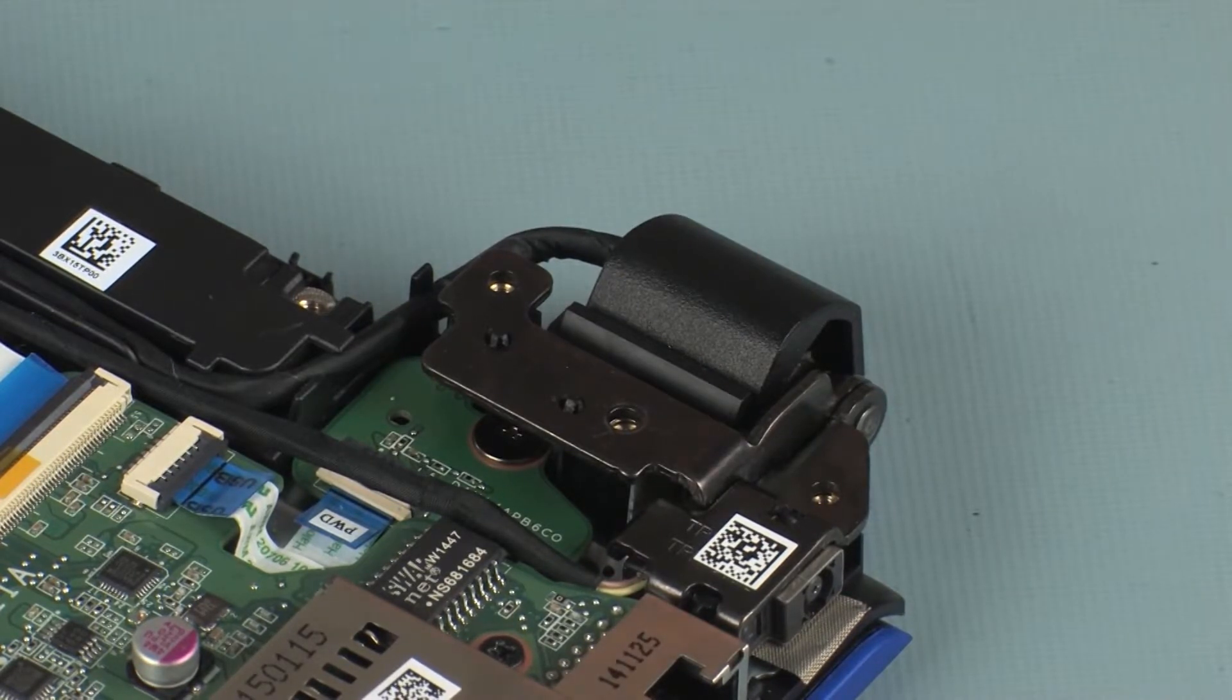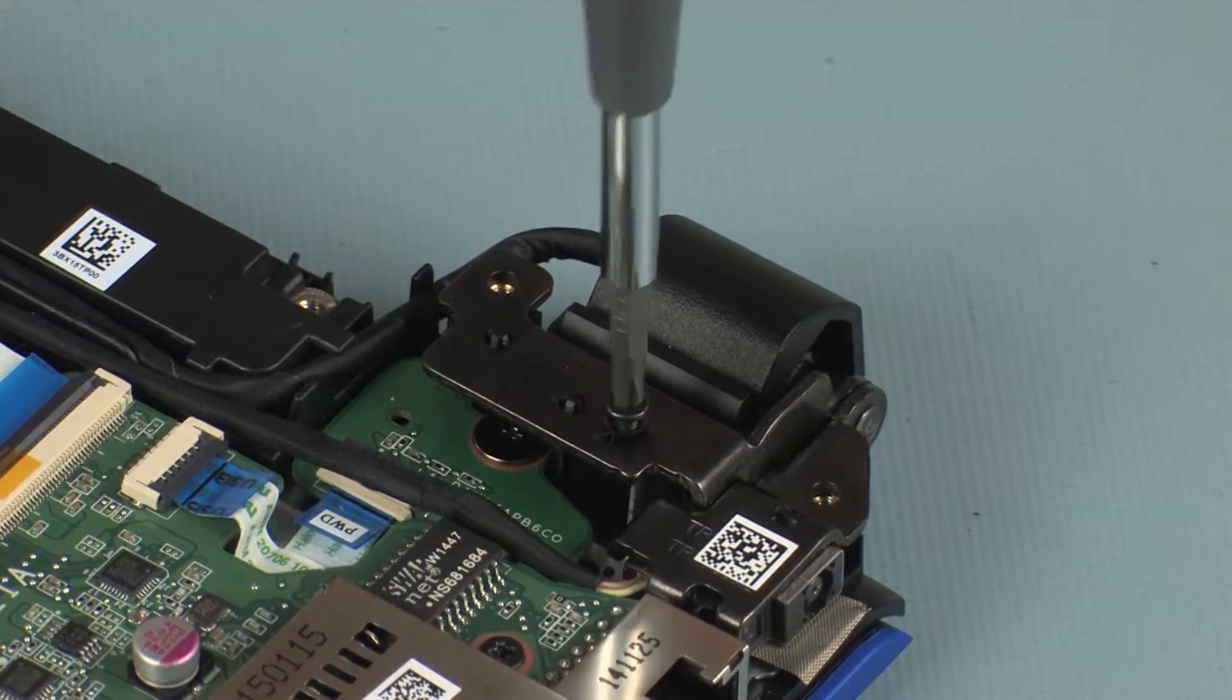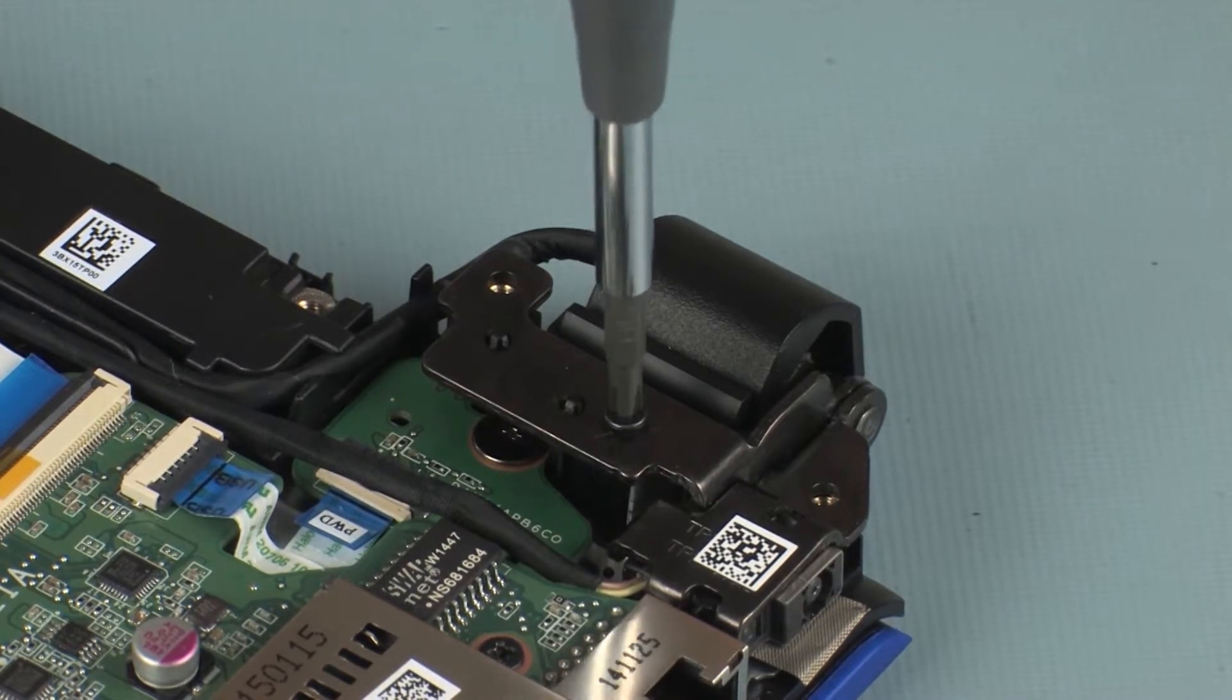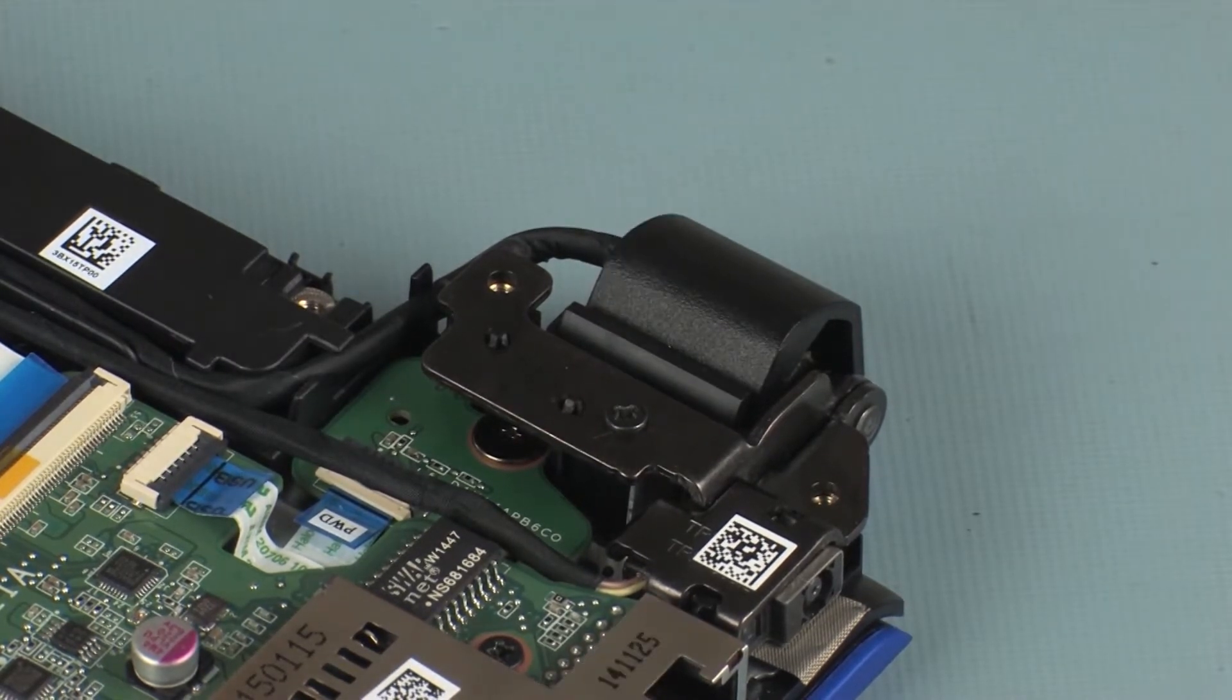Replace the 5mm P1 Phillips head screw that secures the left display panel hinge to the top cover.